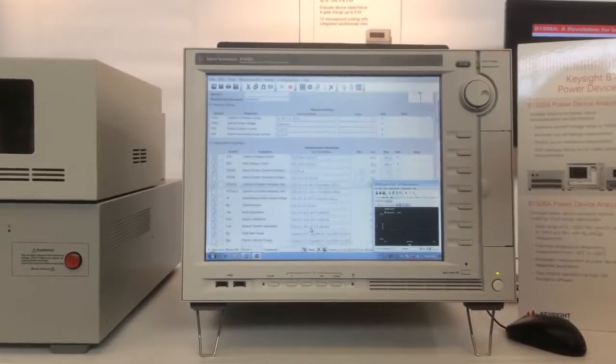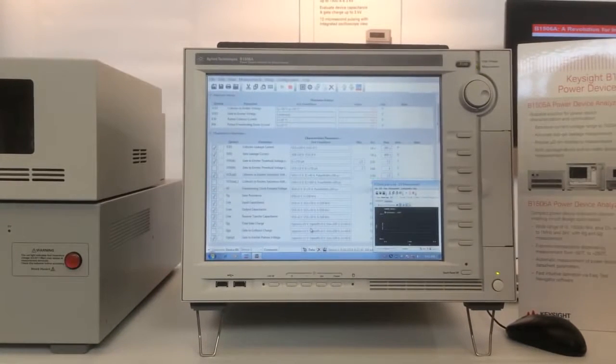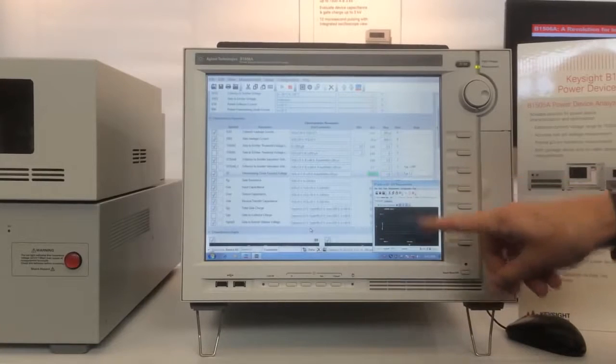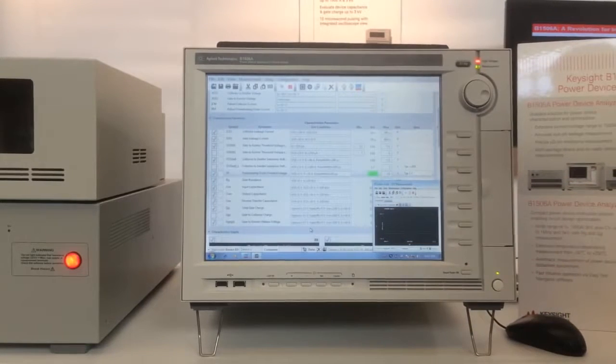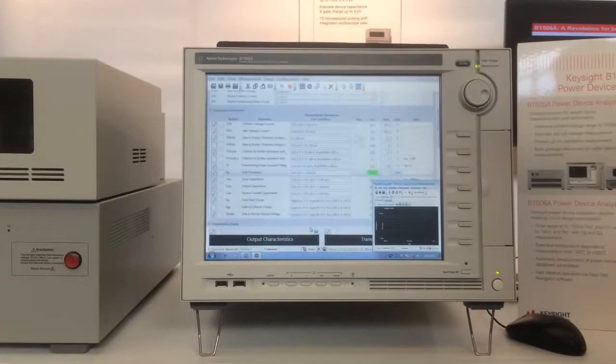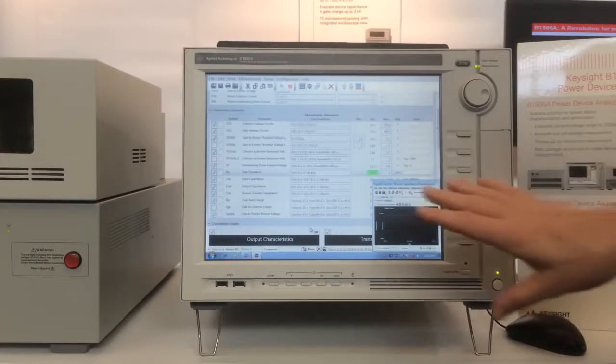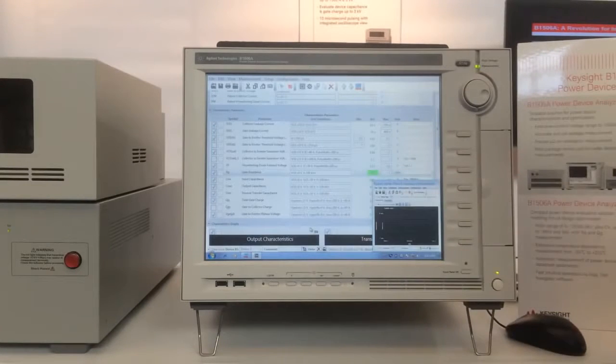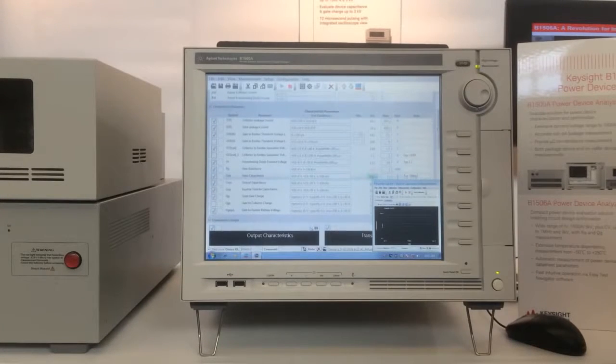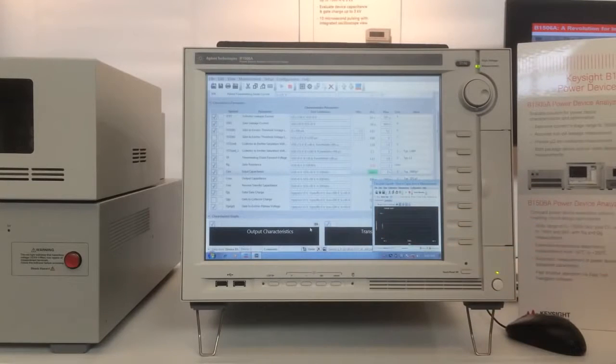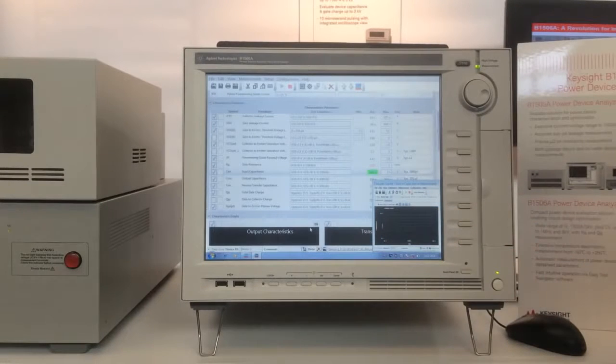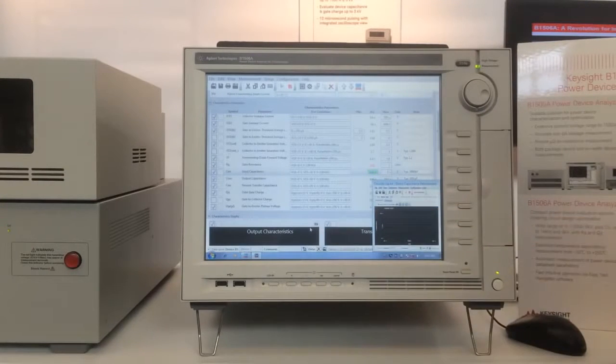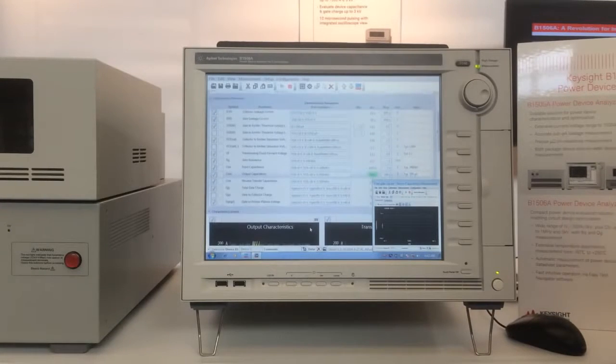You can see here it's measuring the various parameters, recording the data. In the lower part here, if there's a graphical test going on, it'll show you the graph and can also specify certain parameters to be displayed. As I start getting to those, you'll see that we can actually look at the real-time graphs occurring, and I can actually see the output characteristics of my device as it's being tested.